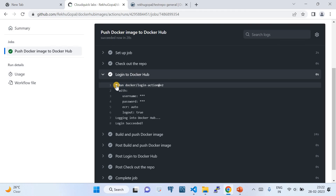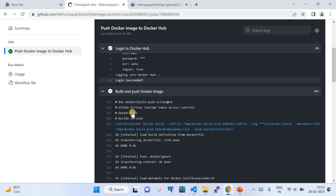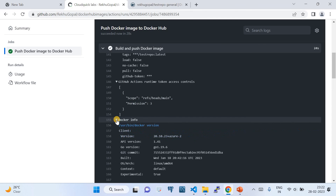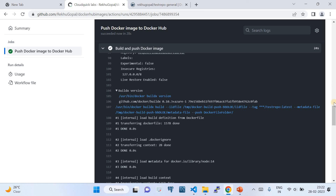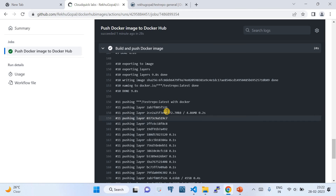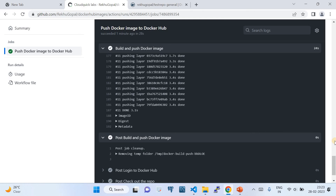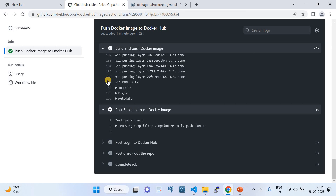The first step is 'Checkout' — cloning the repository onto the GitHub Actions runner machine. The next step logs into Docker Hub with the credentials we passed — username and password — and it should show Docker Hub login succeeded. Then it runs the build command. You can see the GitHub Actions token and Docker information. It's building the Docker image layer by layer.